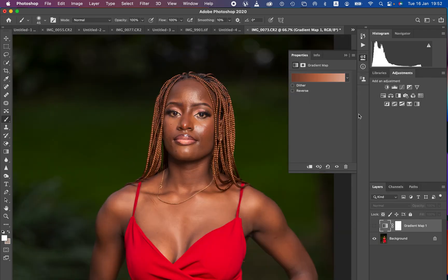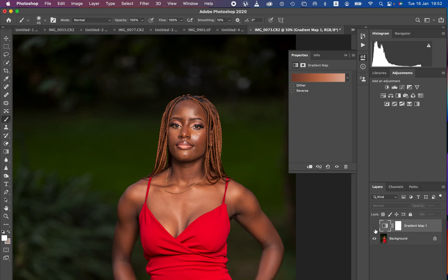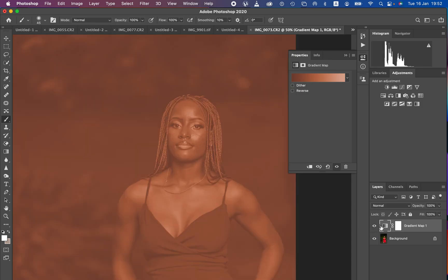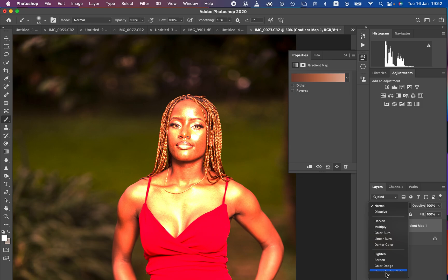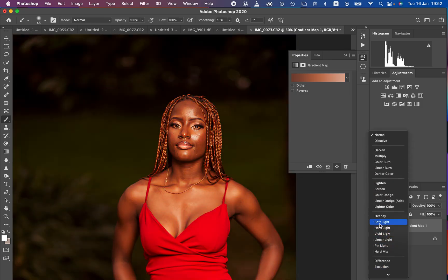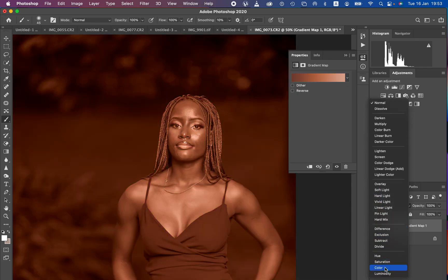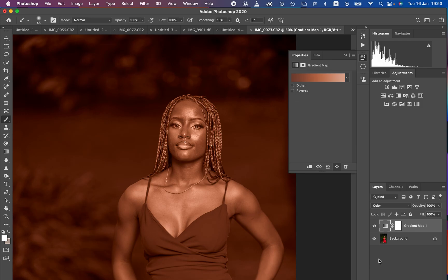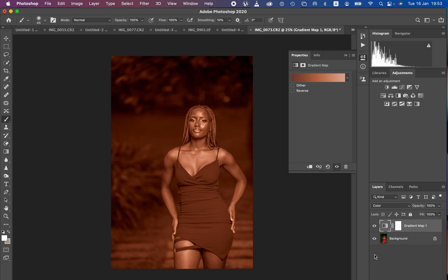Now we are going to come back and activate the gradient layer. You can see this is affecting the overall image. There are two blend modes that work best for this technique. Come to the blend mode and change it from Normal. The first option is Soft Light; if Soft Light is not working for you, use the Color blend mode. For this case I'm going to use the Color blend mode. You can see the color grading is now all over the photo, but we only want the colors to be on the skin tone.